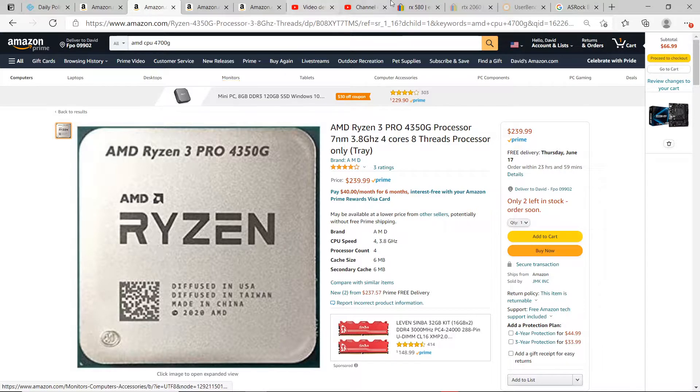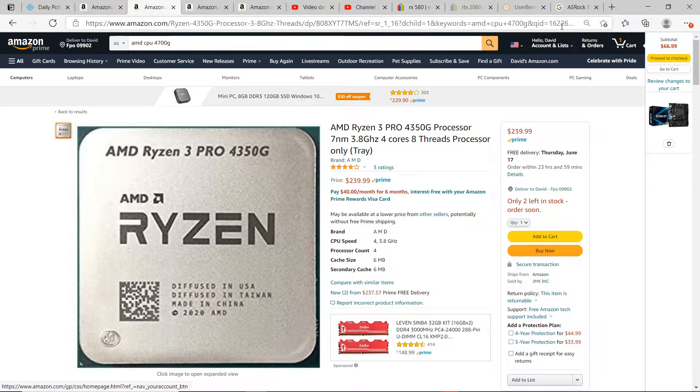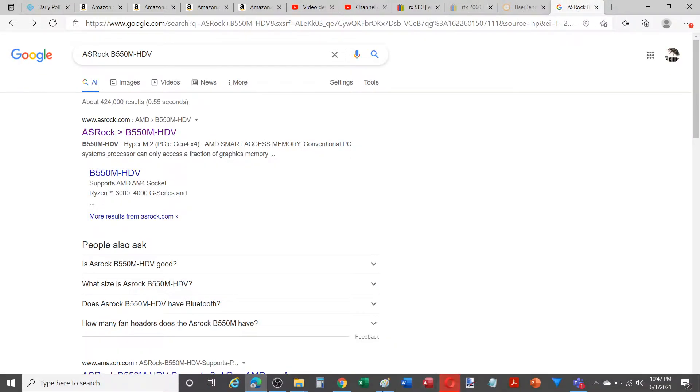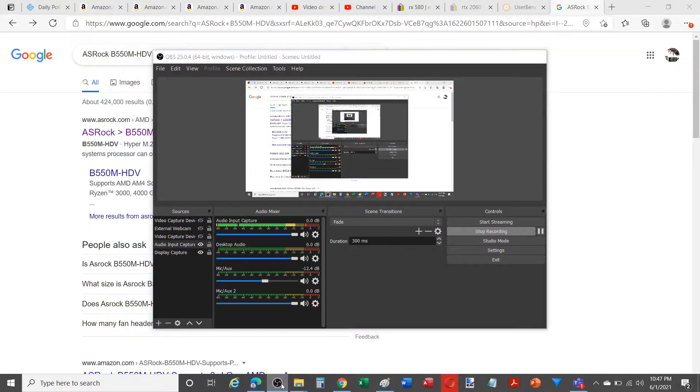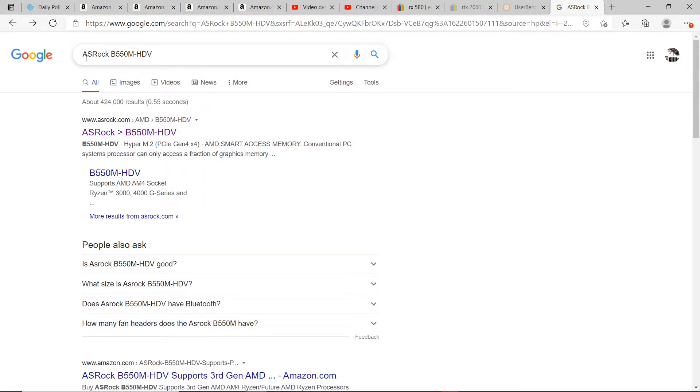So what I'm going to do is go over to Google. Let me just make sure this is recording first. We're going to type in the name of the motherboard. In this case, the ASRock B550M HDV, a very cheap motherboard.